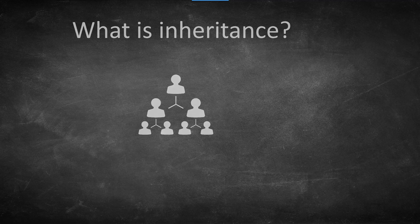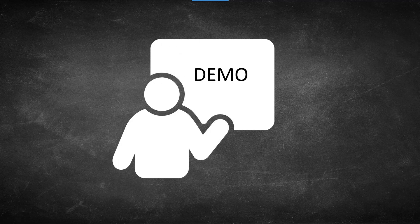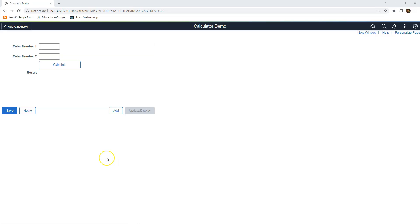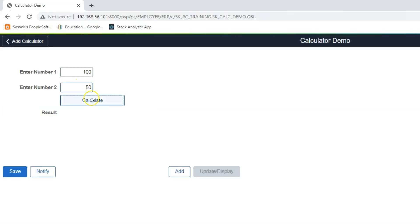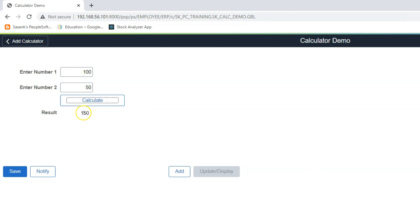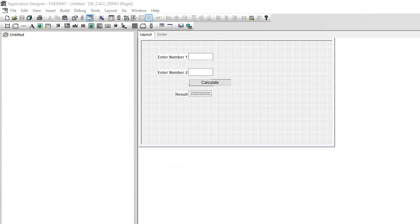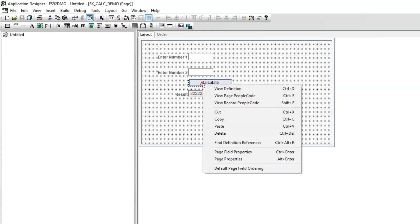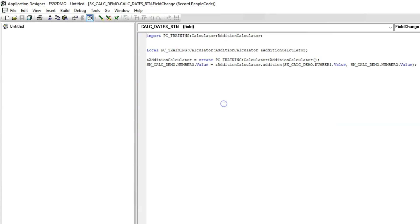Let's do a quick hands-on exercise so that you will understand what I am talking about. What we have here is a simple PeopleSoft page where user can input two numbers. After user clicks on the calculate button, system adds the two values and displays the result here. If I go behind the scenes, this is a simple PeopleSoft page that I created and the logic for the calculation is written in the application class.